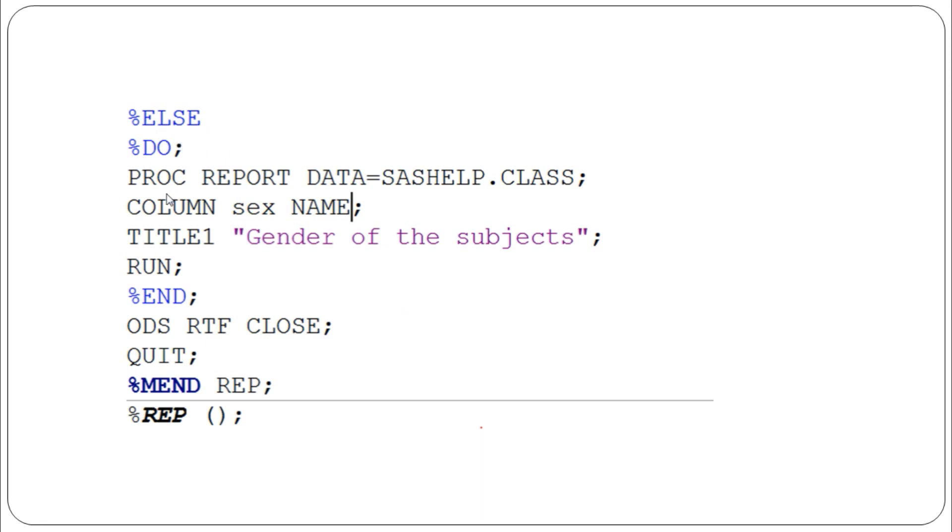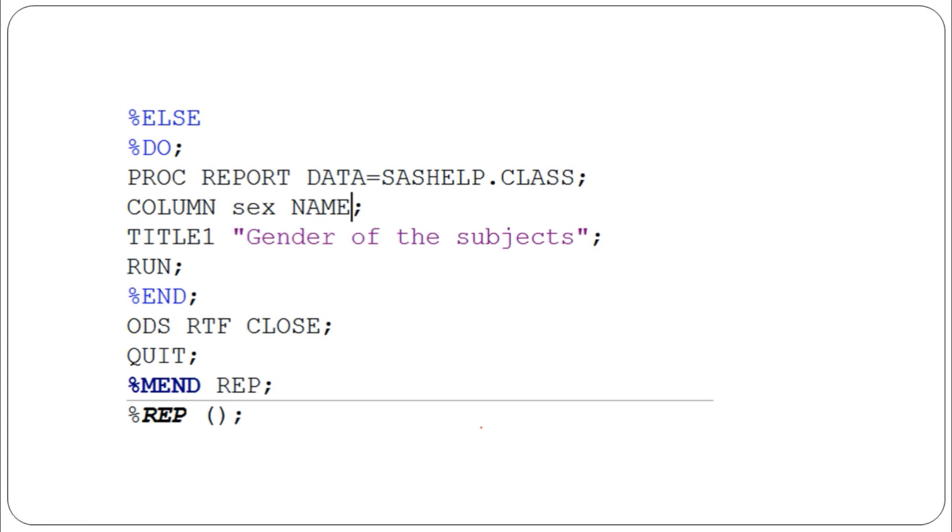If in the future the dataset is updated with undifferentiated patients and n_OBS is greater than zero, we write an ELSE DO condition. PROC REPORT uses directly from SAS Help class, column sex and name, title 'Gender of the subjects,' and run.